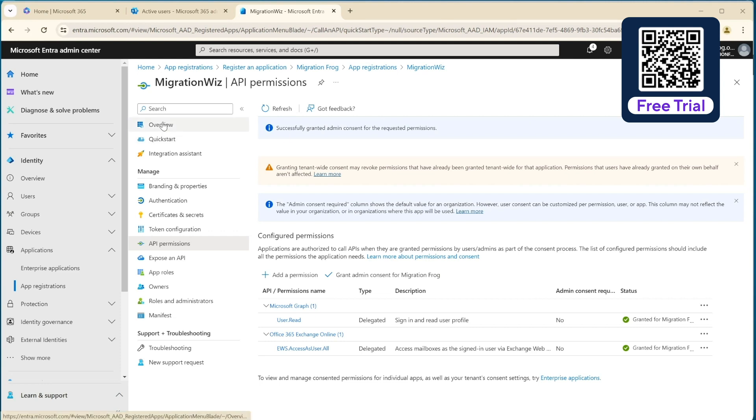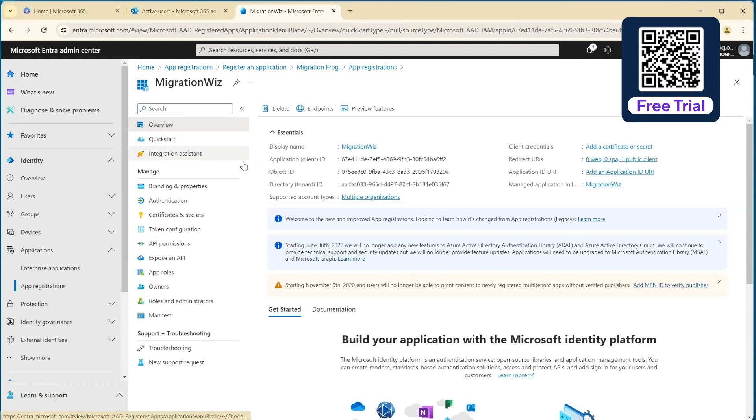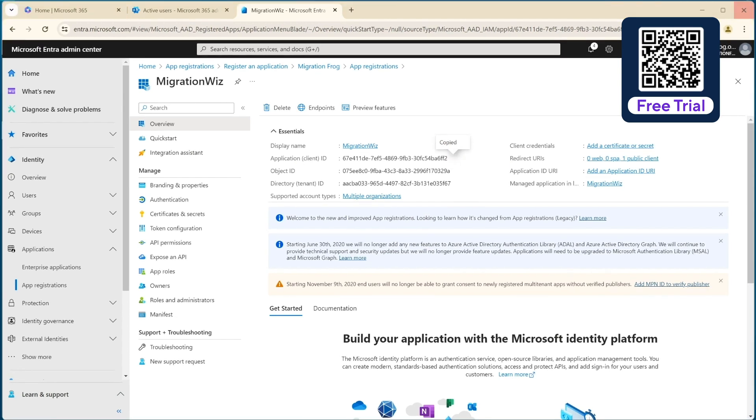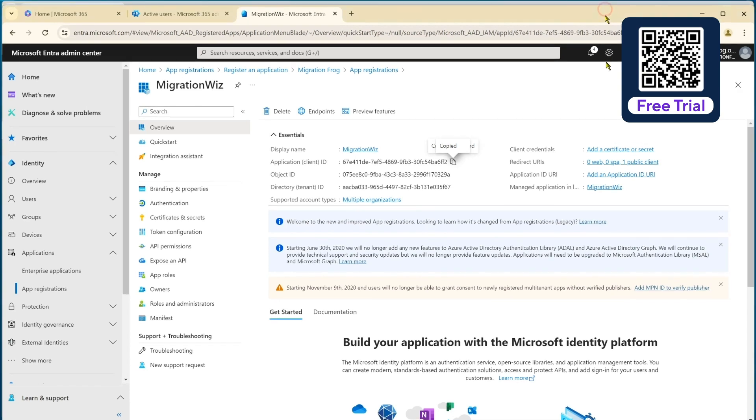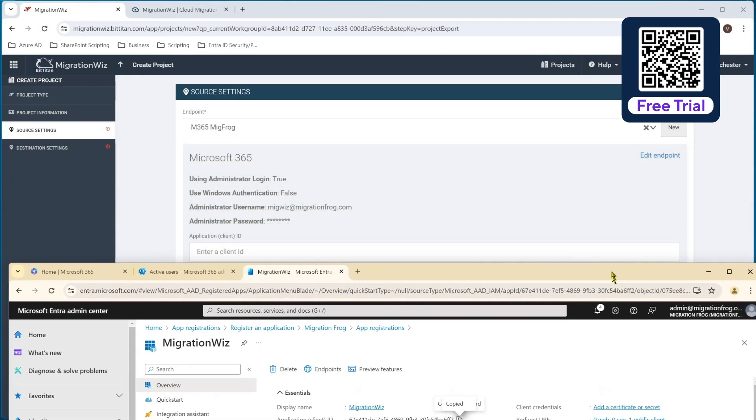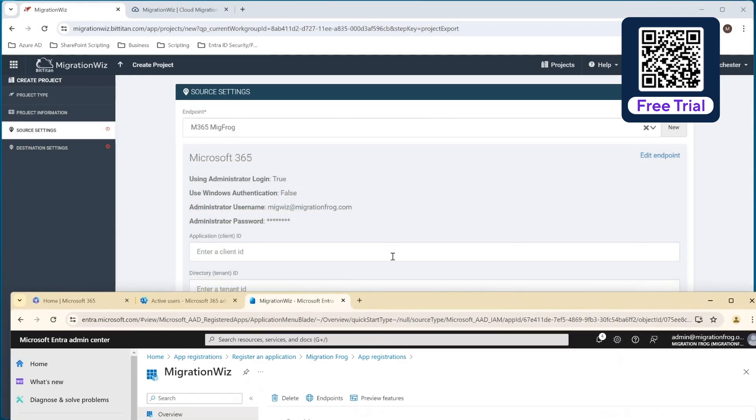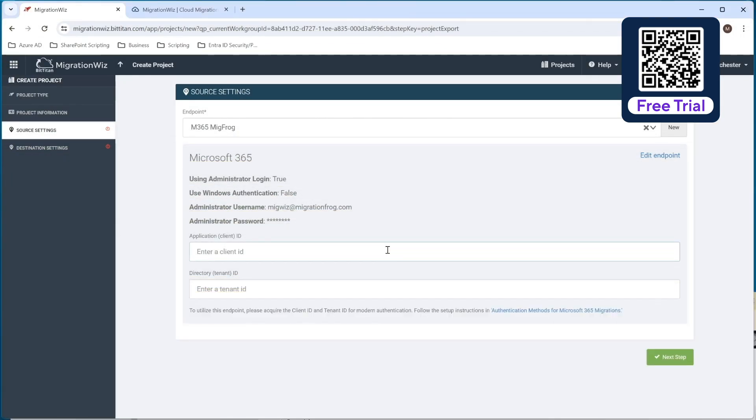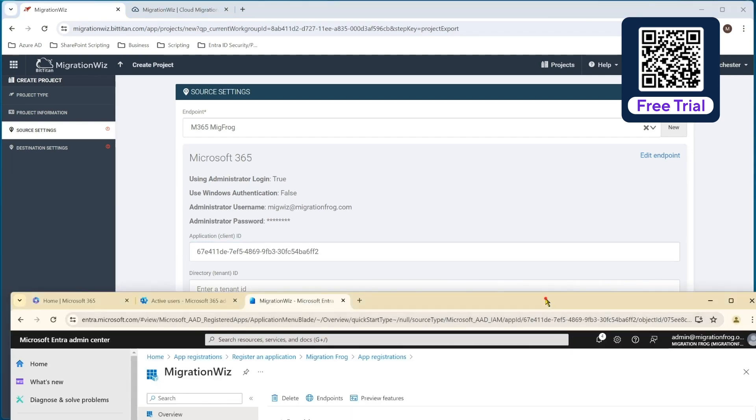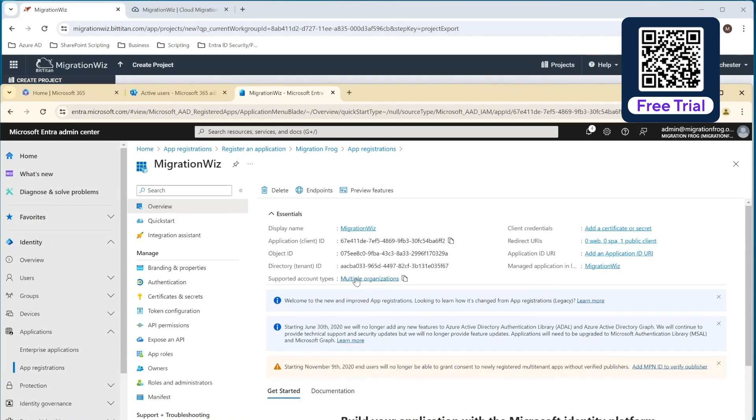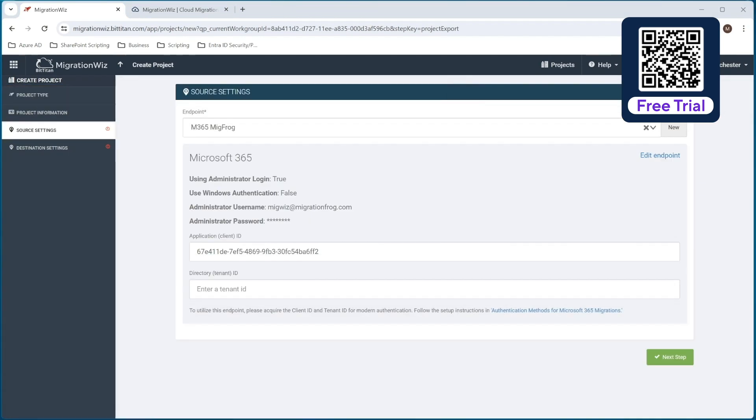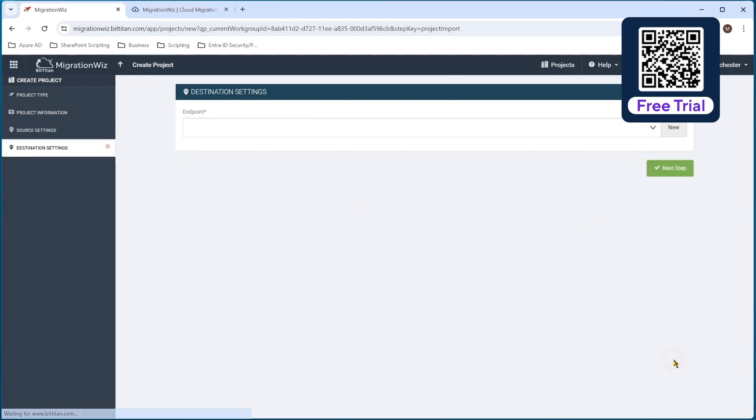Now from here, go back to the overview and we can grab these items here. So we've got the application, the client ID, this one will copy that to clipboard. And if I drag that down there, that's the one that goes into here. And just come back to that other screen and grab the bottom one, the directory, the tenant ID, and that goes in there as well and hit next step.